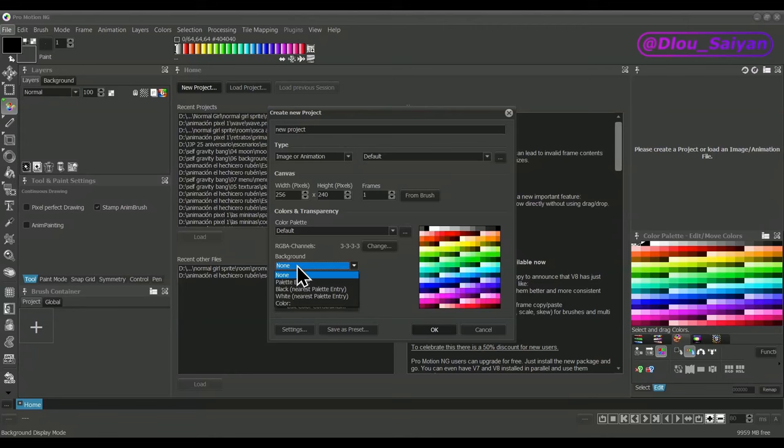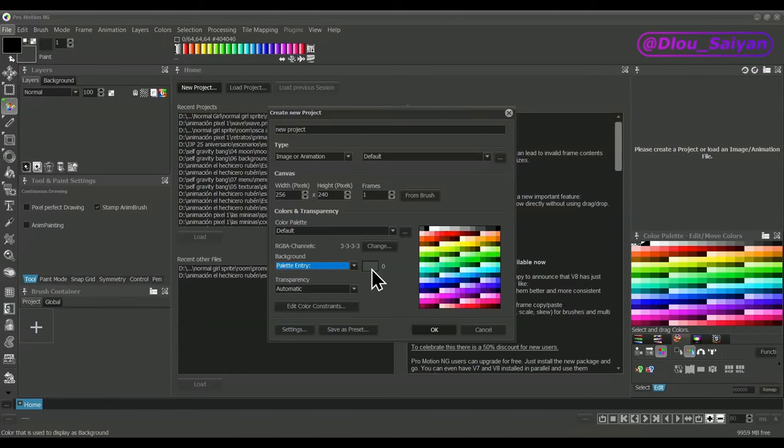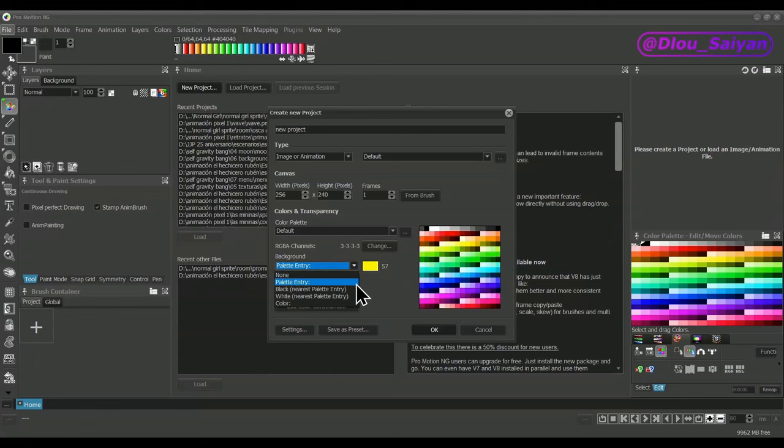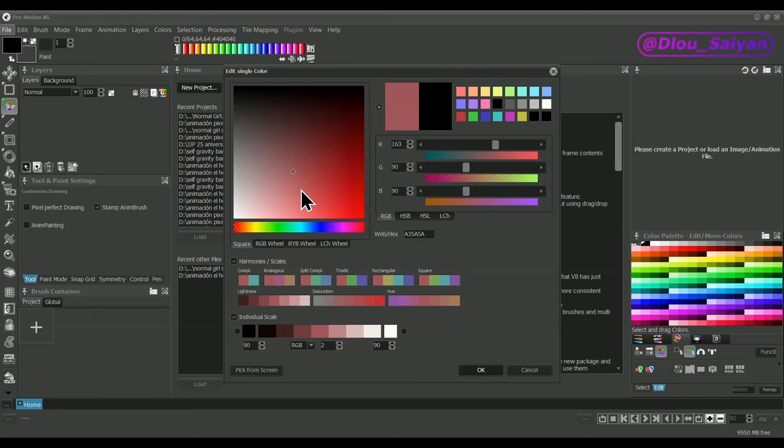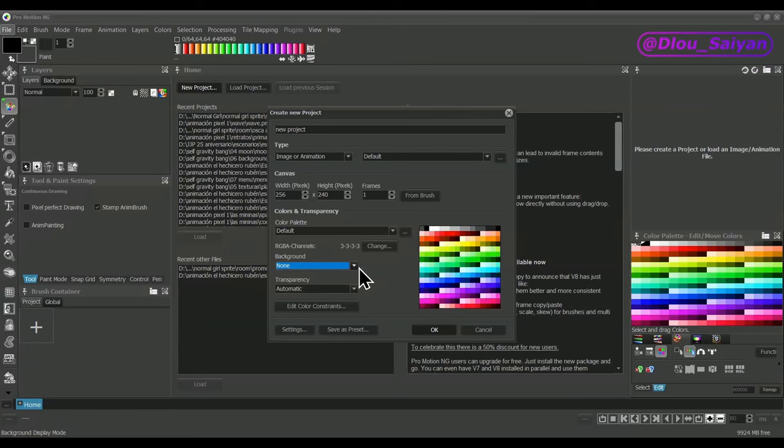The background option is used to define a fixed background color that's displayed where there is transparency. Setting up a color can help make the artwork to match a certain environment coloring that is used within a game. Palette entry selects a color from the color palette. Black or white selects the best matching value from the palette for black or white. Color allows you to freely define a color. None will define no color so that you see a checker pattern as the background telling you where transparent portions are.